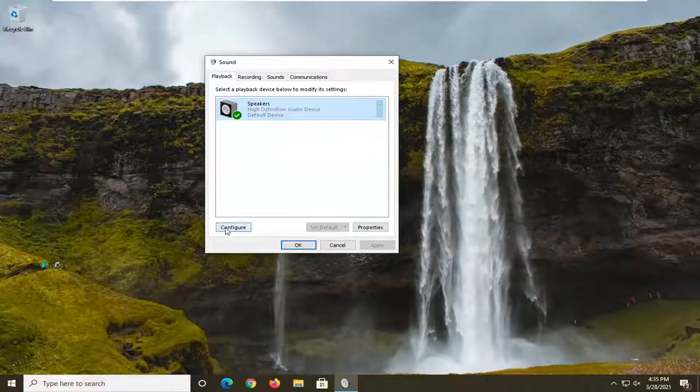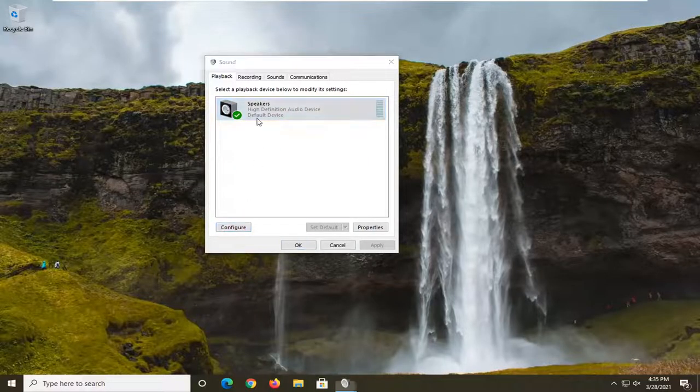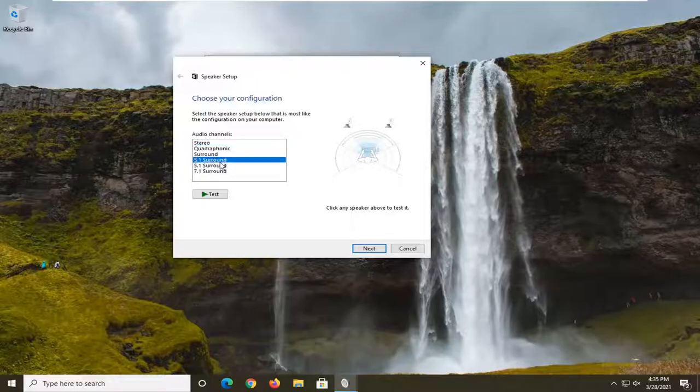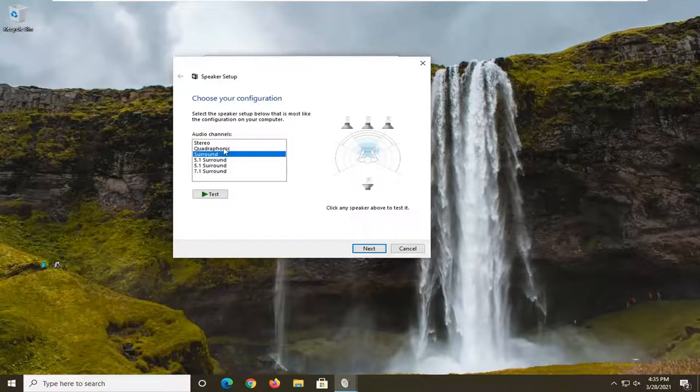You can also select the configure button down here once you've selected your device and also adjust the audio channel as well just so you can test it out a little bit better.